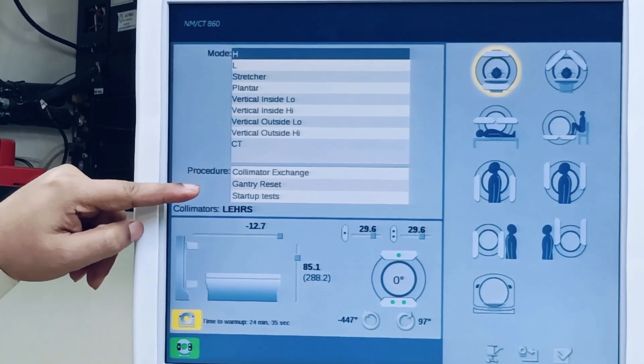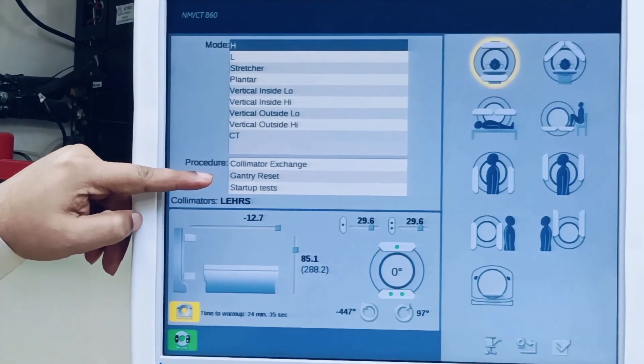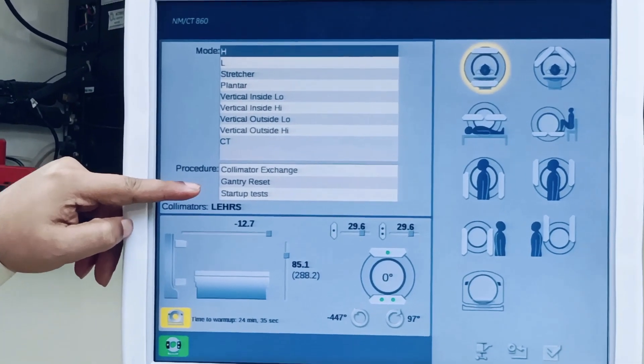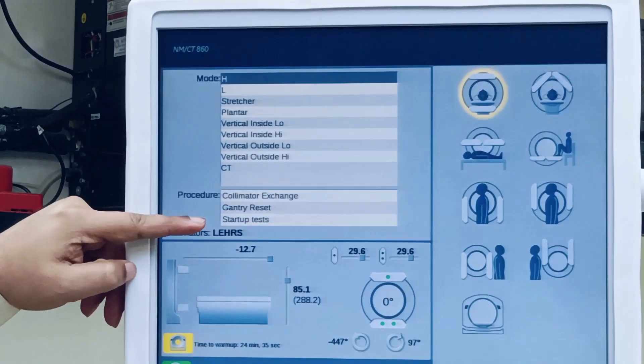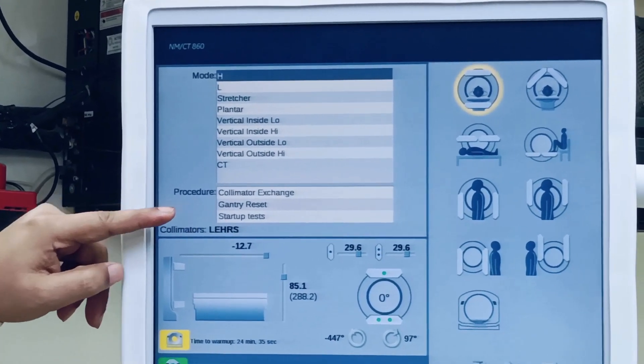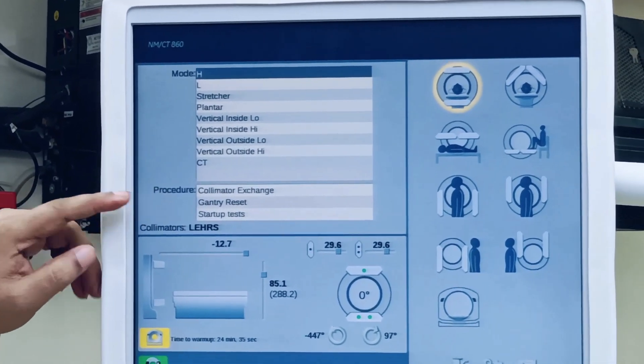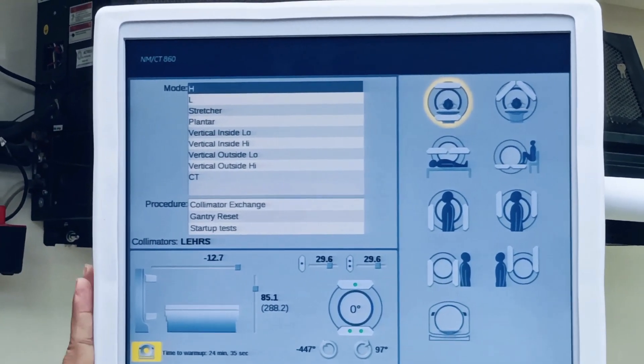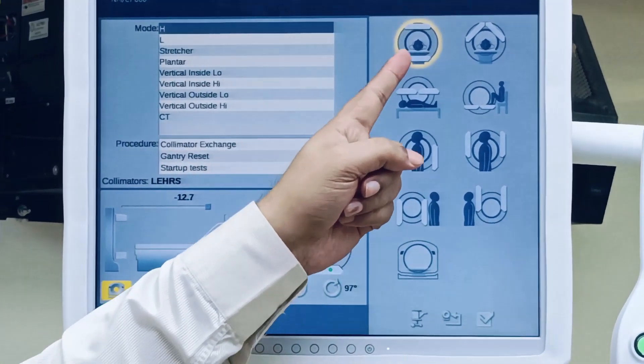Other options include collimator exchange, gantry reset, and morning startup test. All these modes are available here.